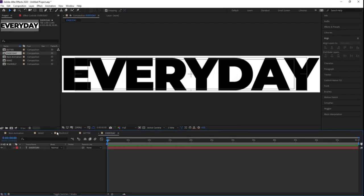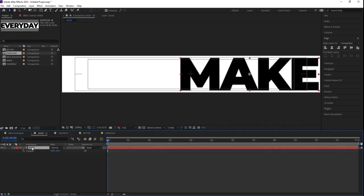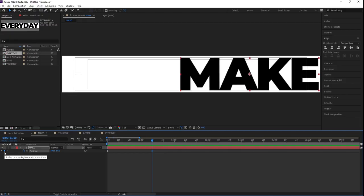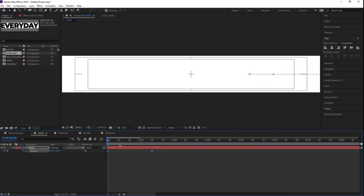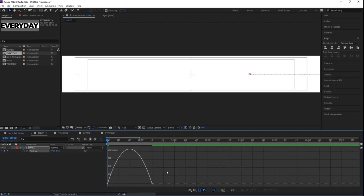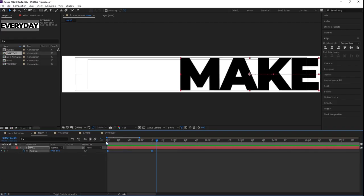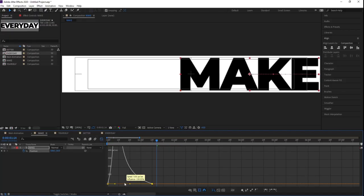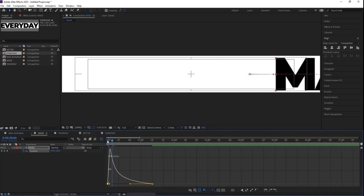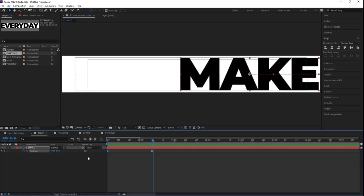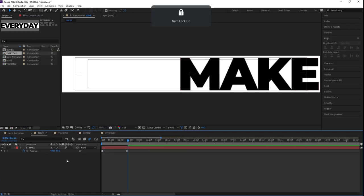So we now have four text compositions. Let's animate the layers. Select 'Make', press P for position, create one keyframe, go to around 1 second 10 frames, create another keyframe, then go to the start and bring it out of the composition frame. Select those keyframes, hit F9, go to the Graph Editor, select the graph, and by holding Shift move one handle here and one handle there to get a fast-moving animation. Press F4 and enable Motion Blur.